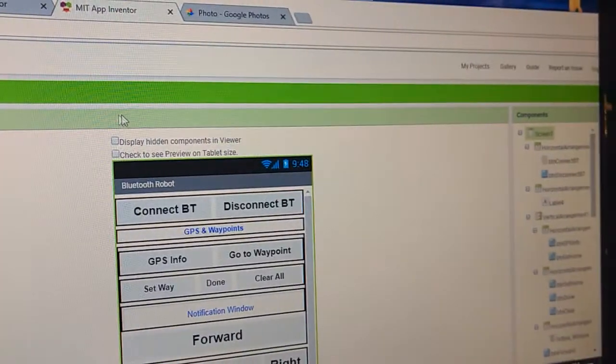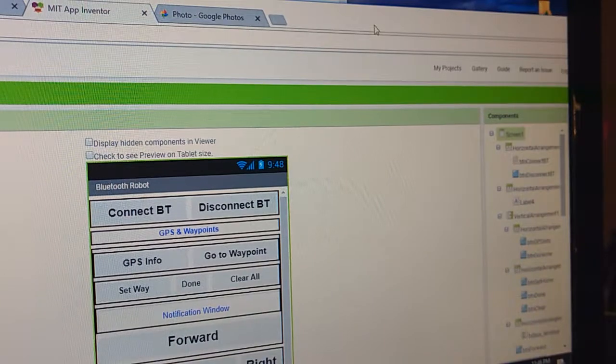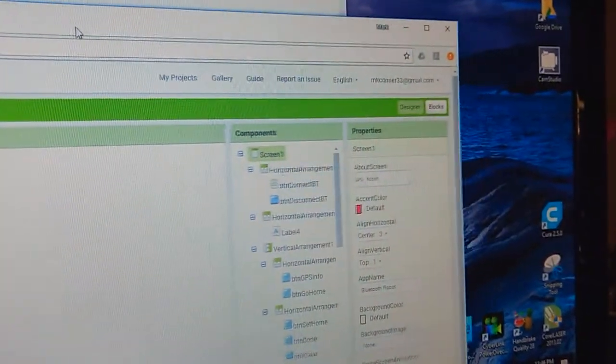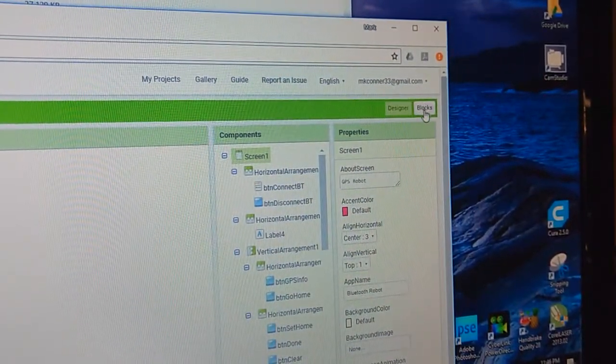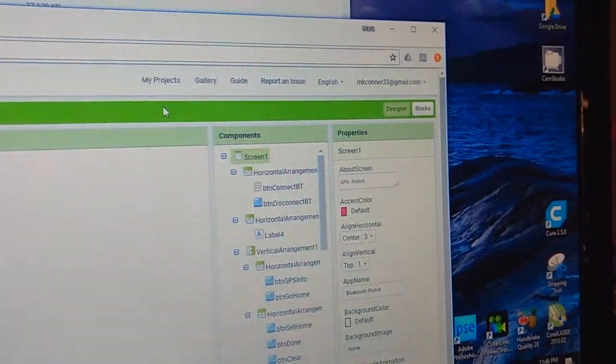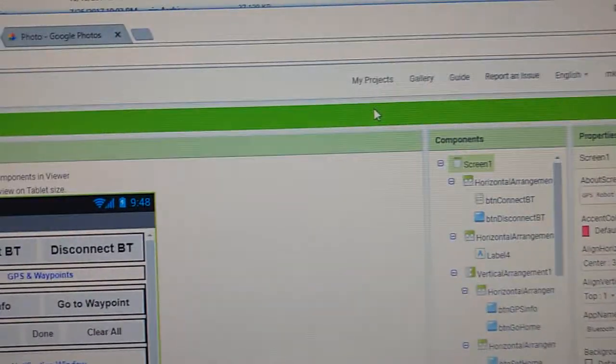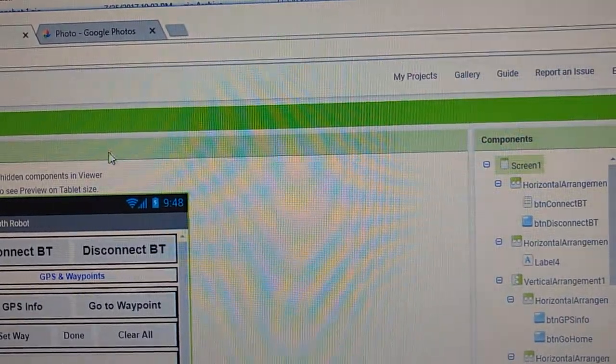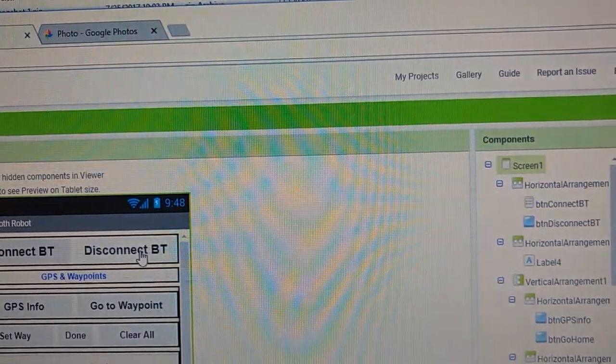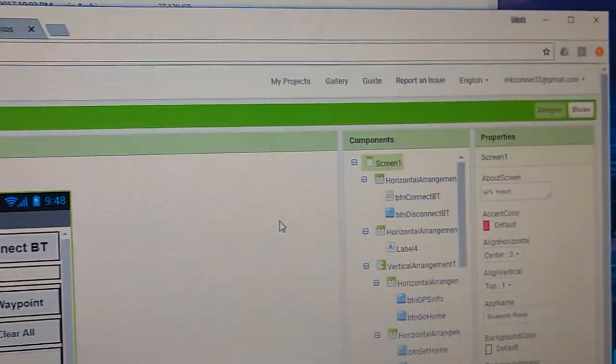You've got two different screens here. You got this one and then you've got the blocks window right here. These are buttons that are going to be created on your phone on the app.